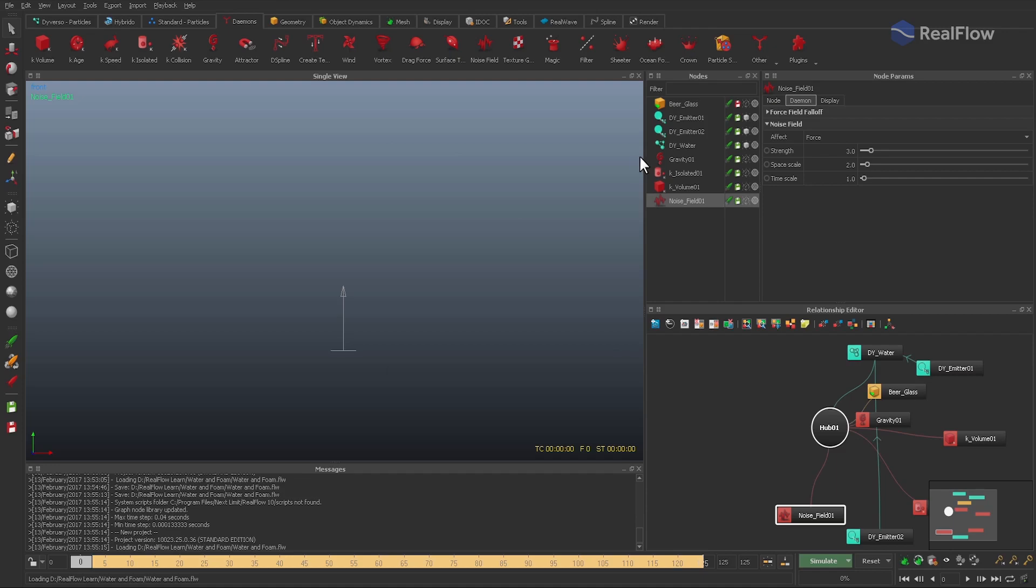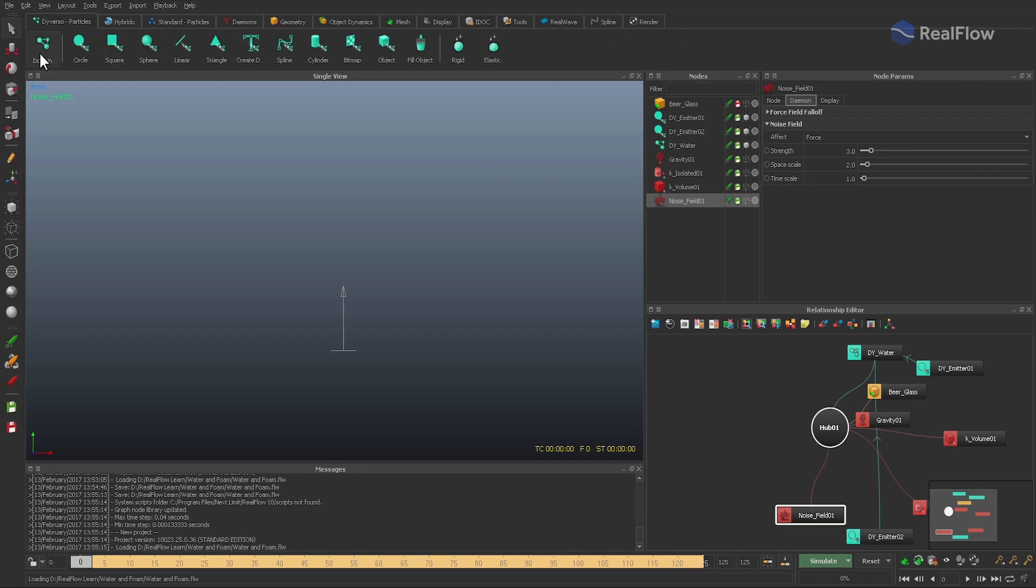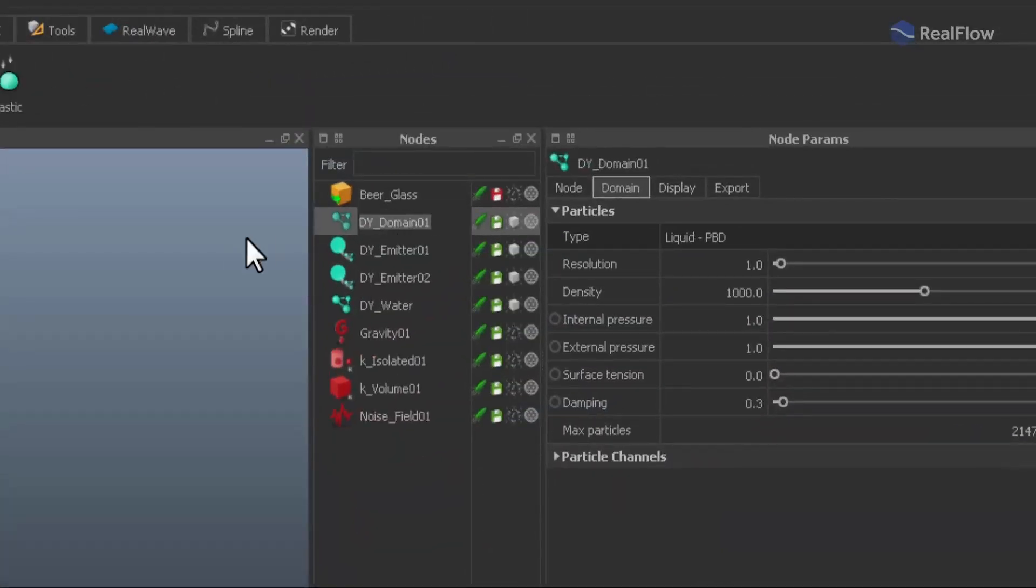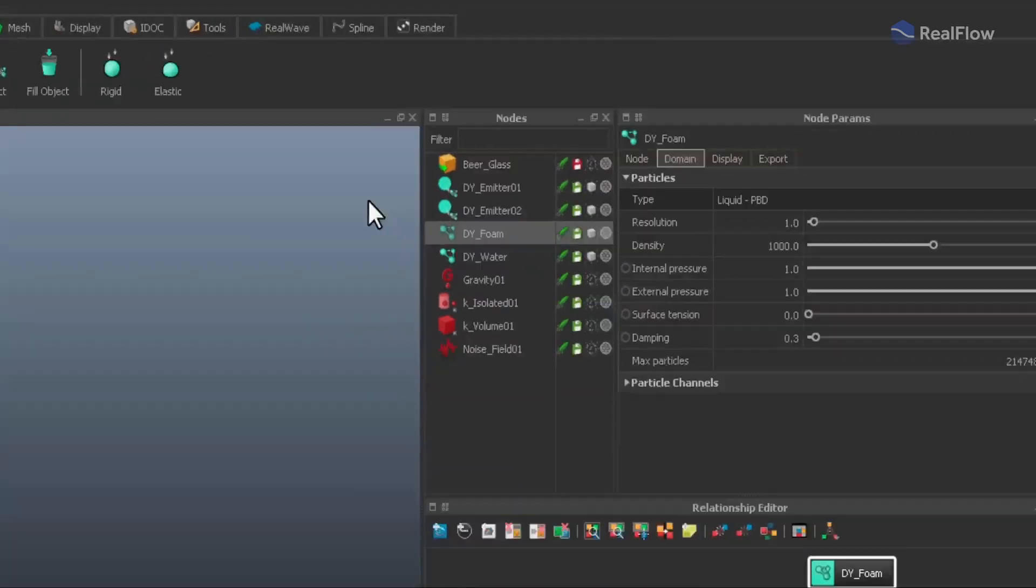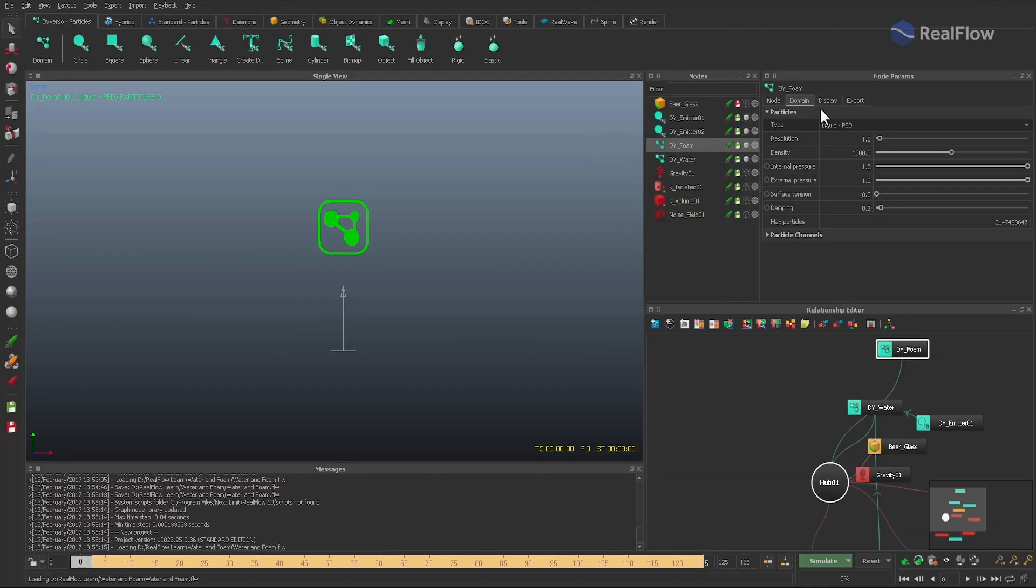For this purpose, we need another Diverso domain. Rename it to dye_foam. An emitter is not required because we don't want to create new particles. We only want to shift them from water to foam.